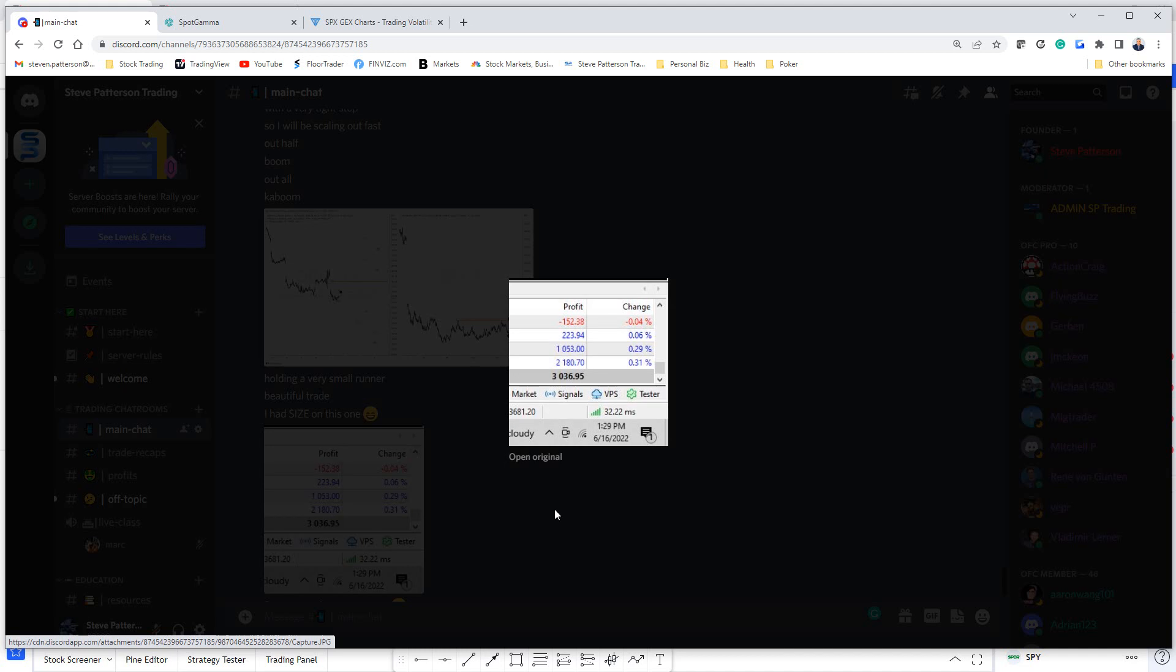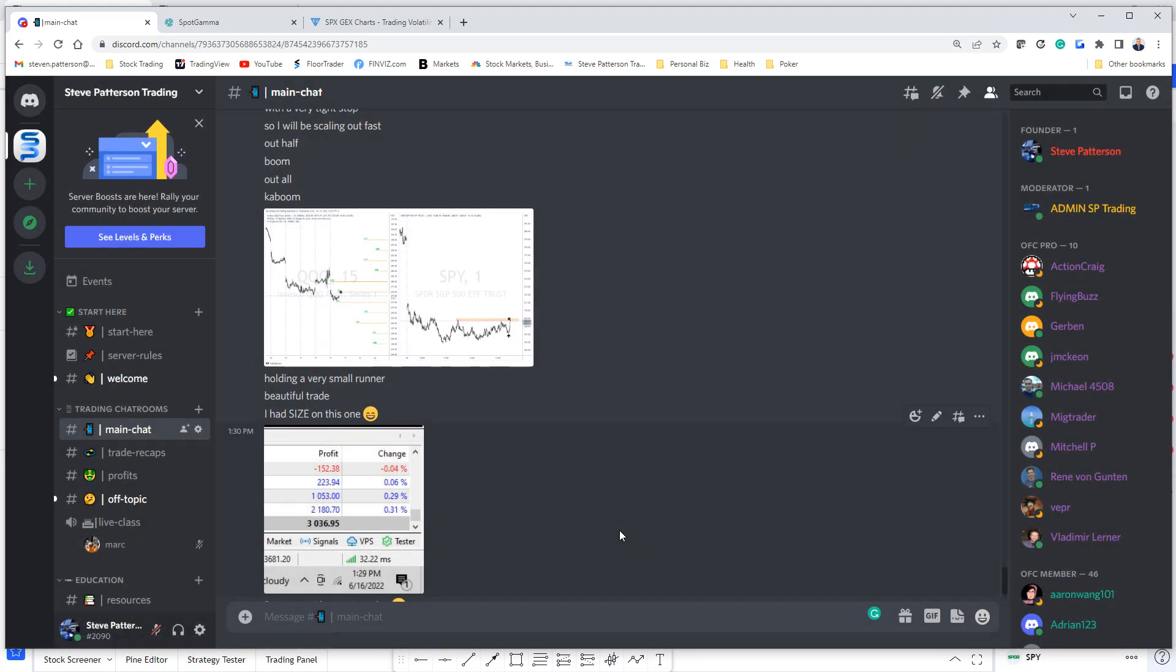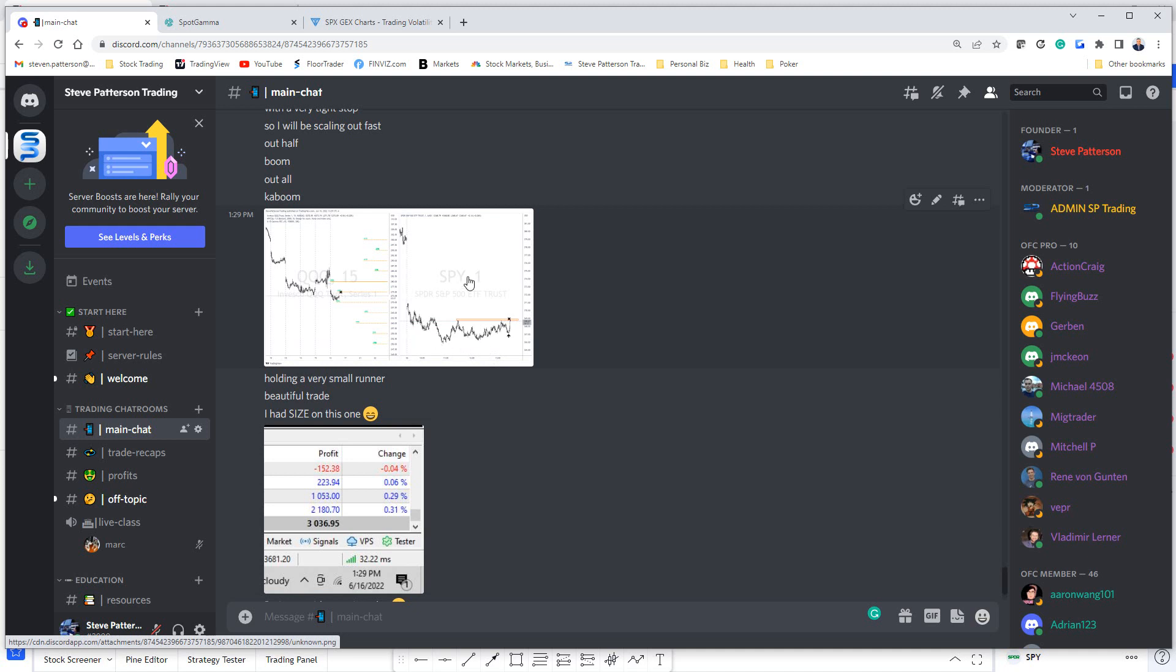Now let's talk about this particular trade because today was a really hard day. I actually had a bit of a long bias this morning. Let's head over to the charts and take a look at it.